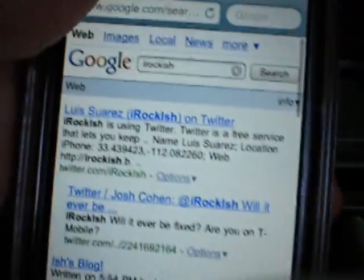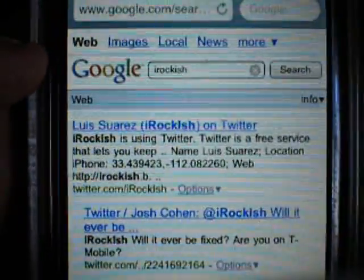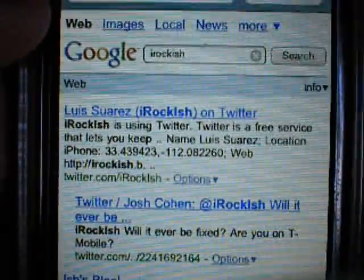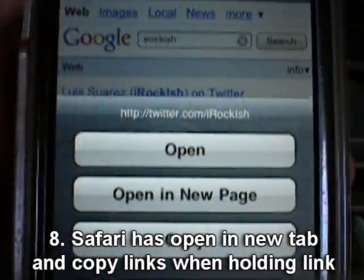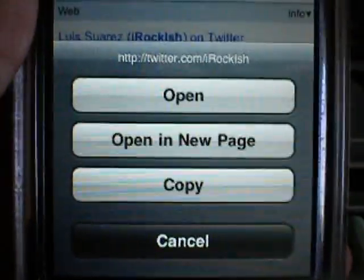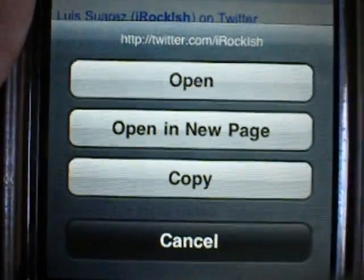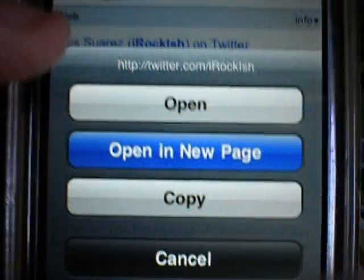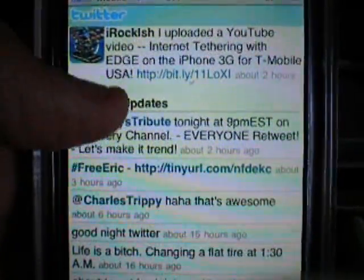The last tweak I'll talk about is in Safari. Now when you hold a link for about two or three seconds, you'll be able to open it, copy the link, or open it in a new tab. This was a highly requested feature for Safari Mobile, and I guess they finally listened and got it for us.